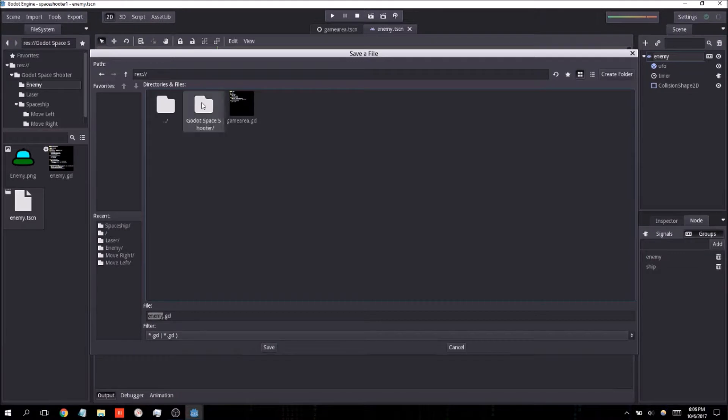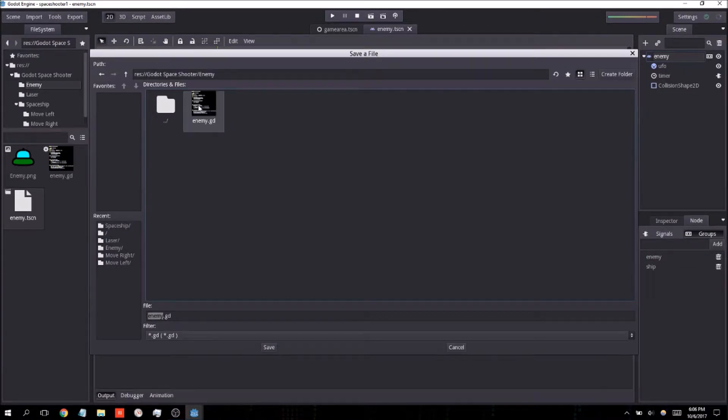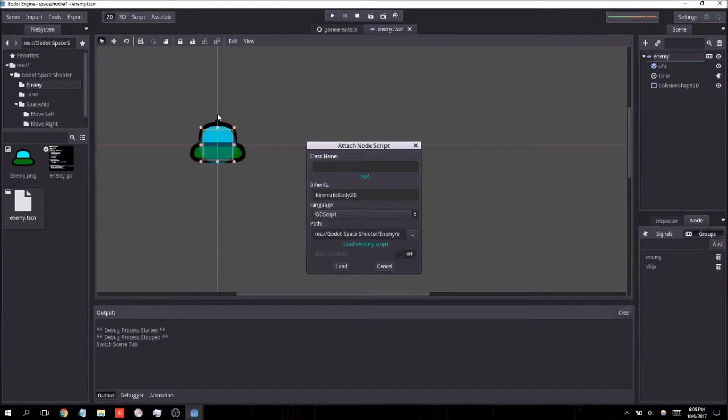I'm going to go navigate to wherever I put that script file in. It should be .gd because that's a .gd script file. I'm just going to click on this.